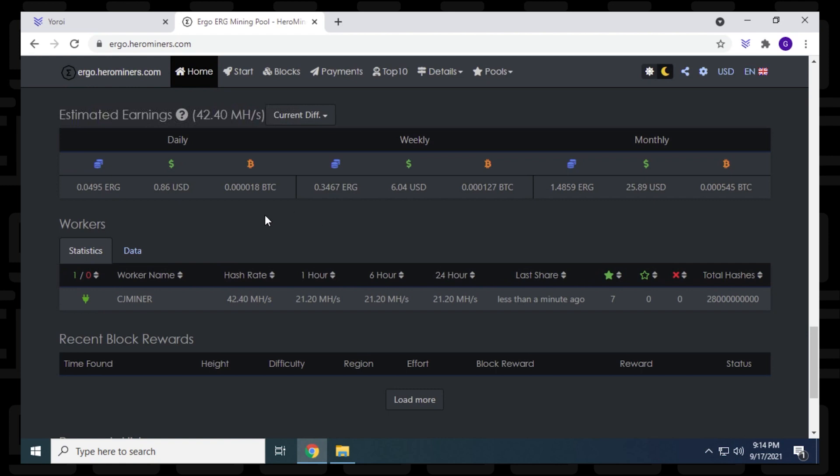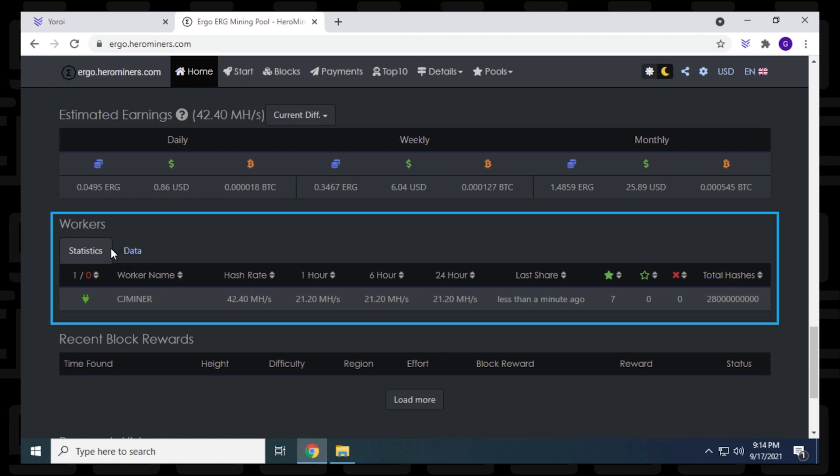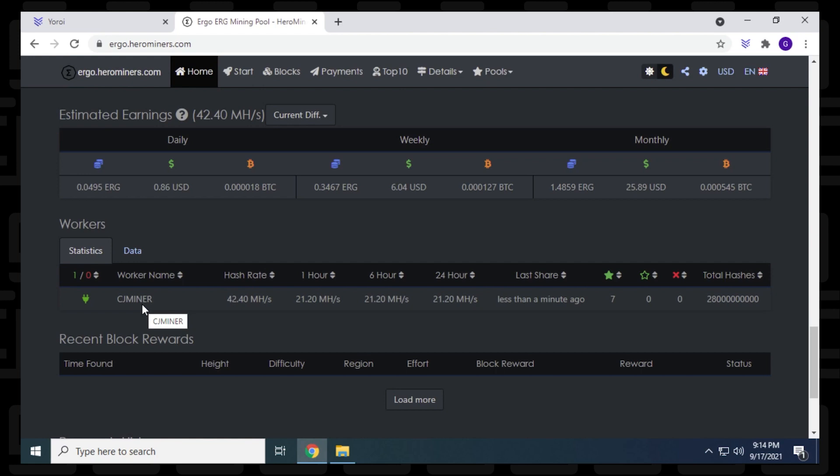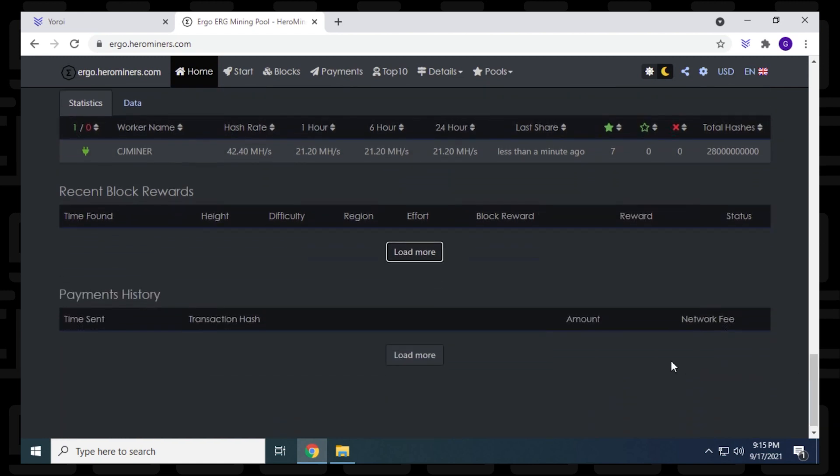So you get your projections as well for the weekly and monthly and what you're expected to earn if you keep the rate that you're going right now. And if you look down here under workers, you have the miner that we just created. I called mine CG miner. If you had multiple miners, you'd have them all listed here. And whatever name you had, it would populate. So that's why I'm just saying it might be easier to change the name. So it's just easier to find when you're looking at the stats for it. So this is all the statistical information, how it's been running for an hour, six hours, 24 hours, and it'll let you know all that info right there. And then you get the block rewards, which is down below, and then your payment history. And that's pretty much it.